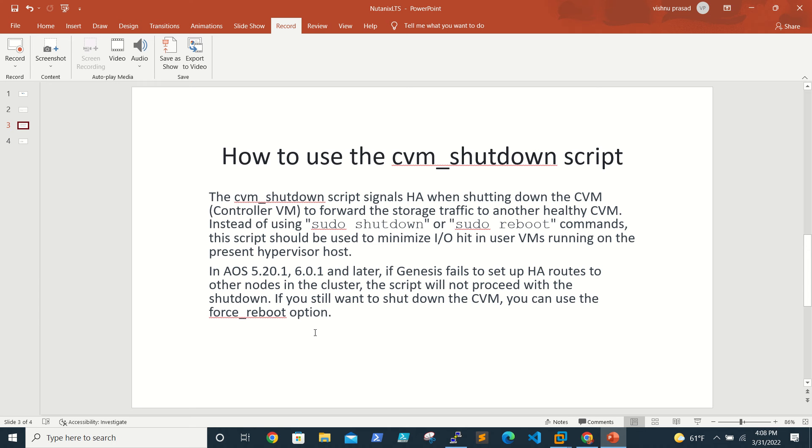This is pretty simple. No need to put the ESXi host or AHV in maintenance mode or migrate all VMs and reboot the CVM. Simply running this command will fix our things.